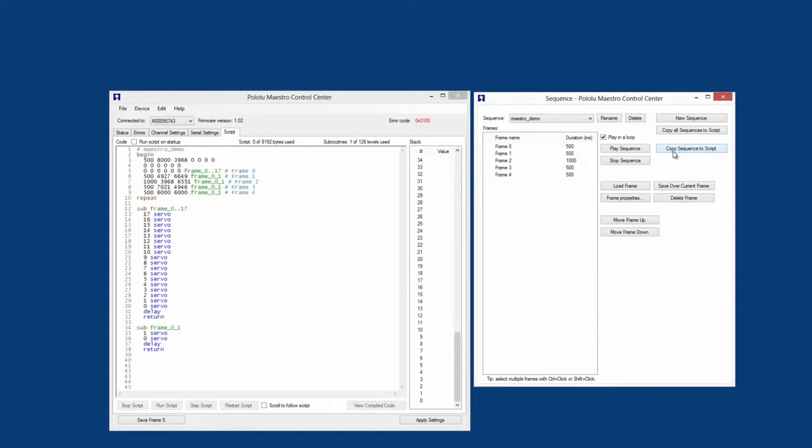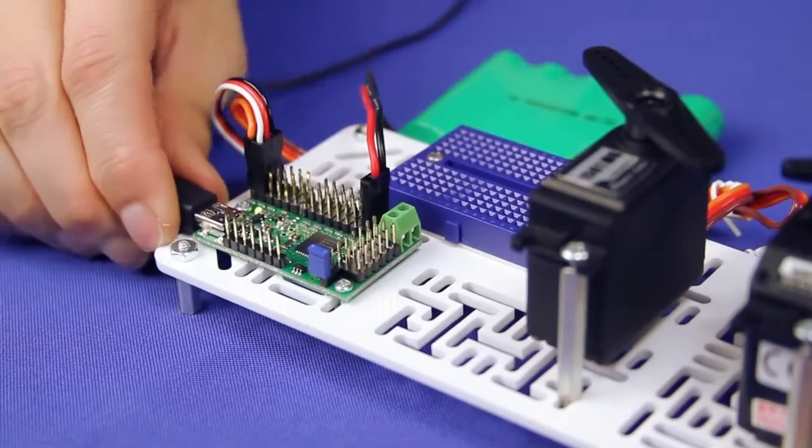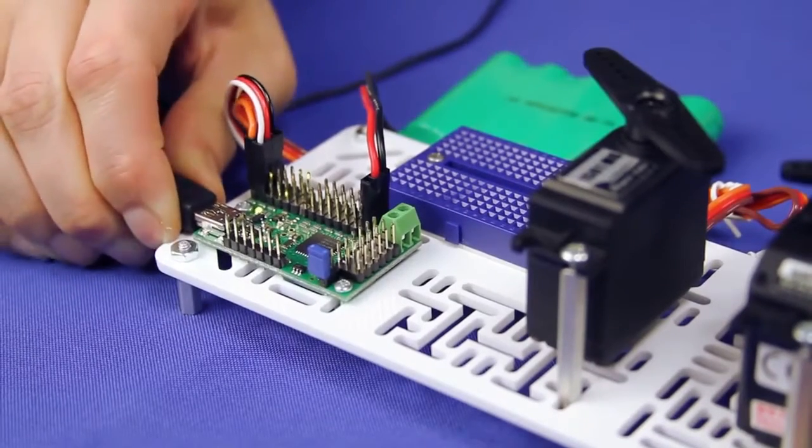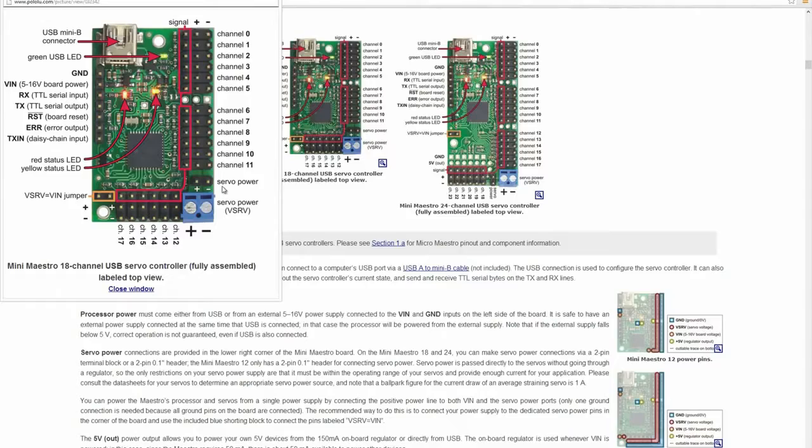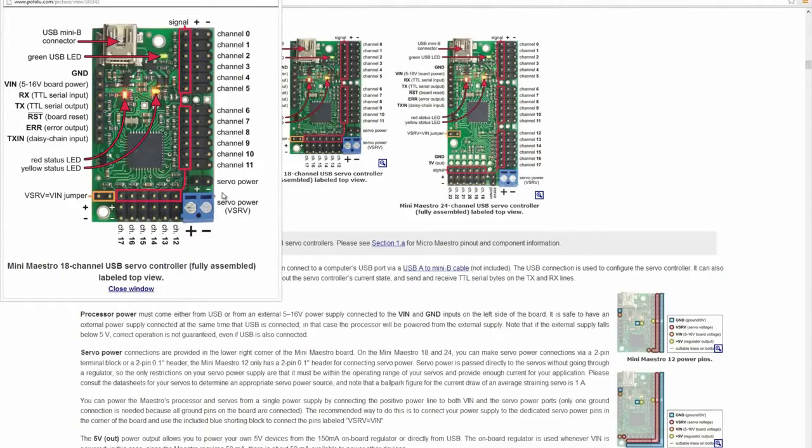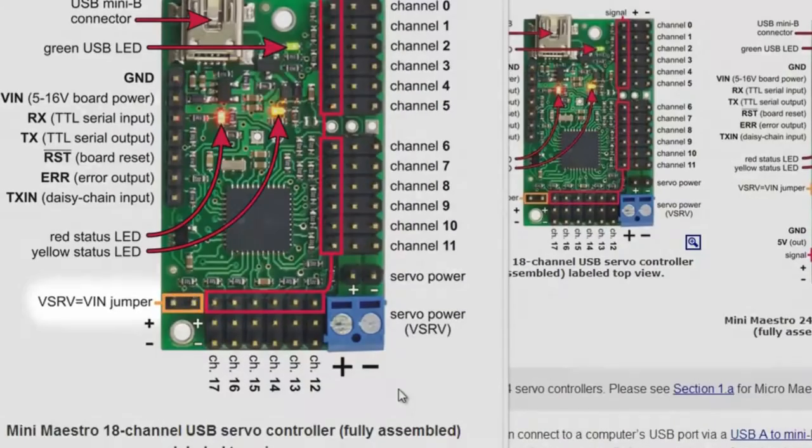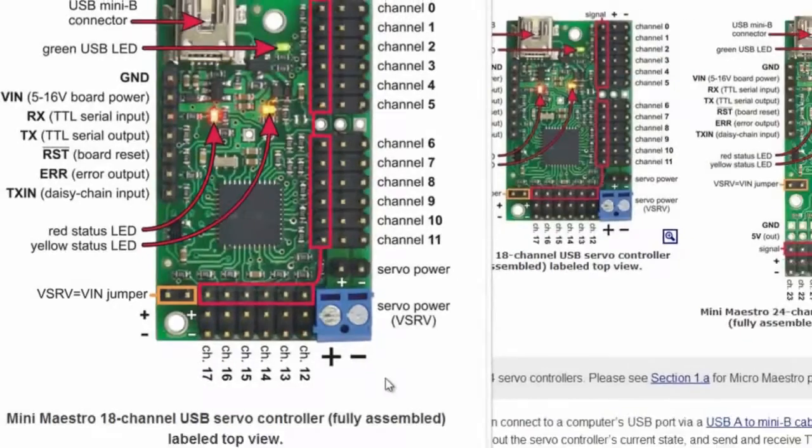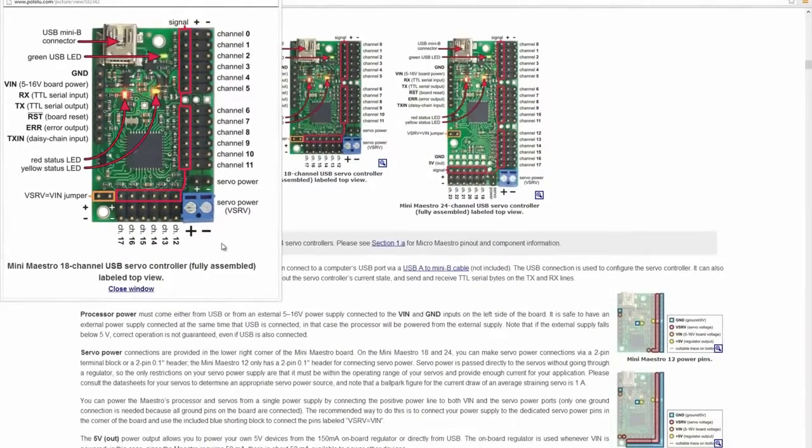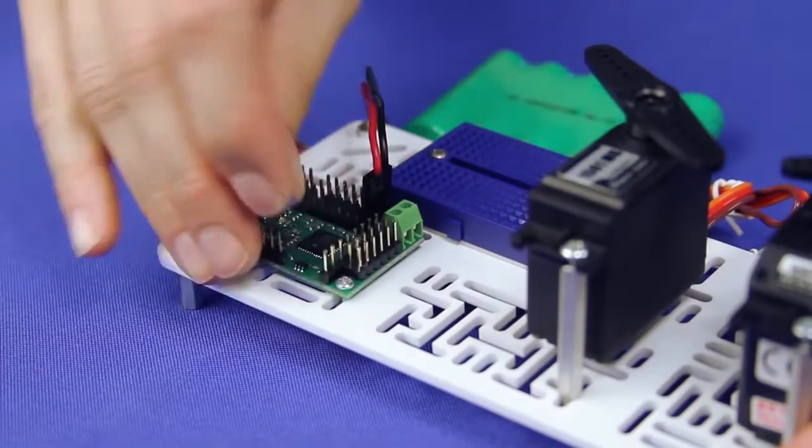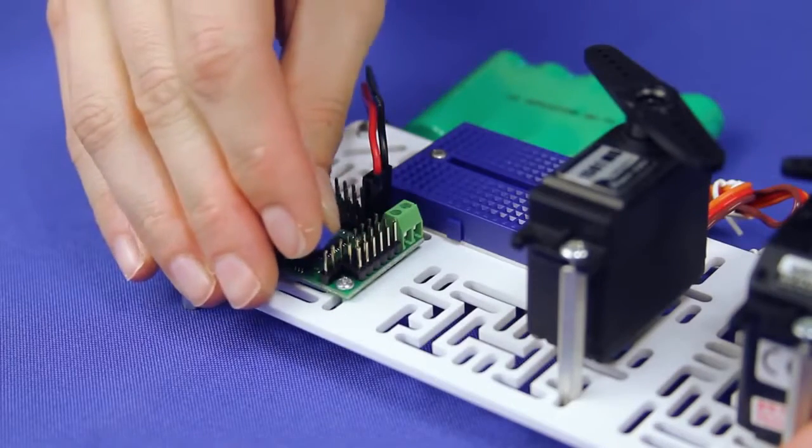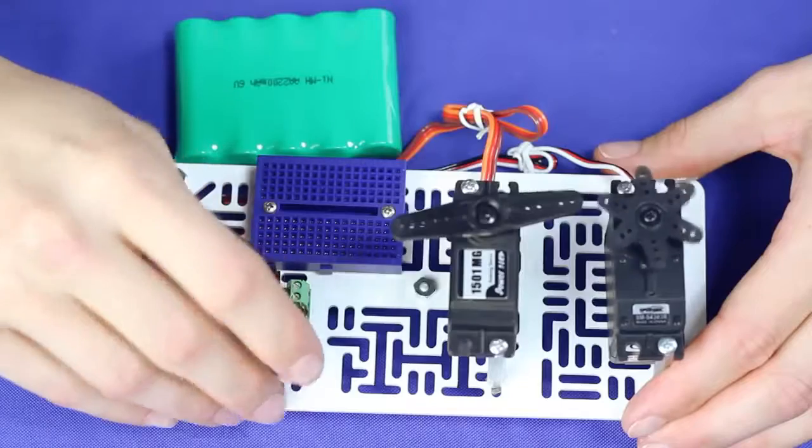To do that, select Run Script on Startup and apply the settings. Then unplug the Maestro from USB. To power the Maestro's processor with your servo power, you want to find the pins that connect the servo power to VIN. These are labeled as vServo equals VIN in the pinout diagrams in the user's guide. Use the jumper that came with the Maestro to connect them. Your script should begin running as soon as you make the connection.